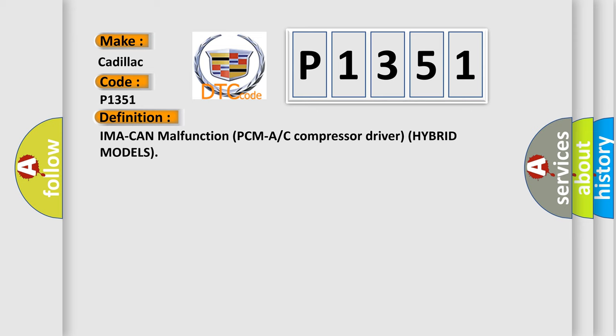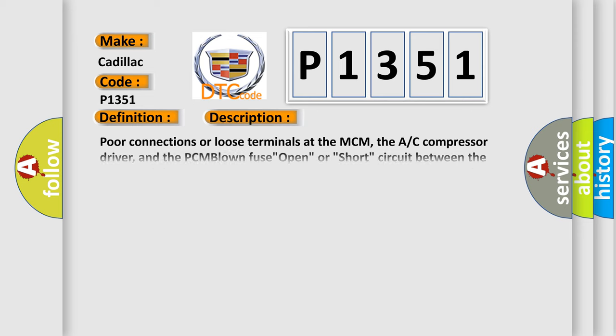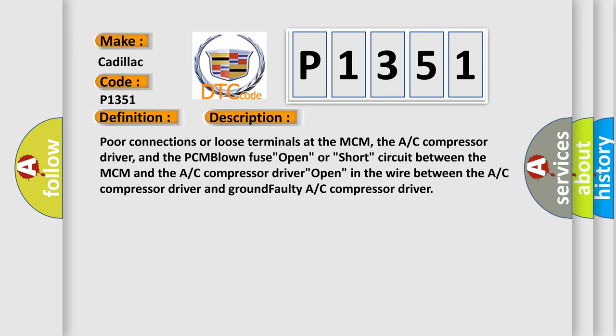And now this is a short description of this DTC code. Poor connections or loose terminals at the MCM, the AC compressor driver, and the PCM. Blown fuse, open or short circuit between the MCM and the AC compressor driver. Open in the wire between the AC compressor driver and ground. Faulty AC compressor driver.